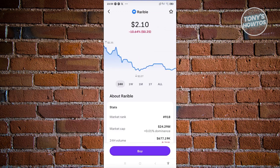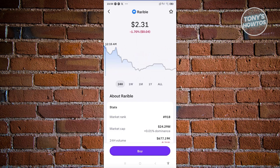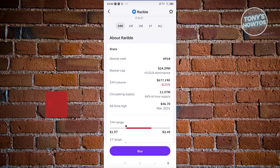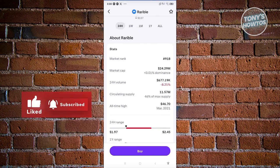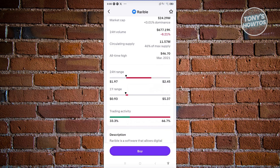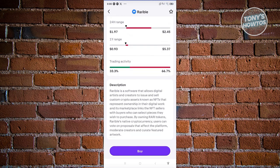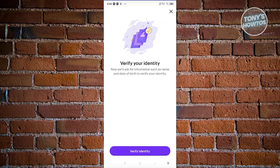Let's click on Varaible. You can see the current trend — it's doing pretty low right now. It was doing well yesterday but it's currently trying to recover its value. You can also see stats for this cryptocurrency including market rank, market cap, and 24-hour volume, as well as a description if you want to learn more about it.